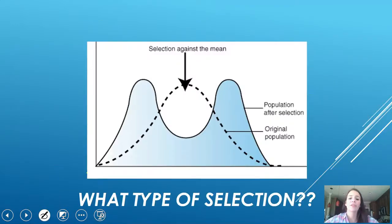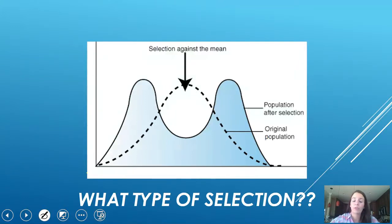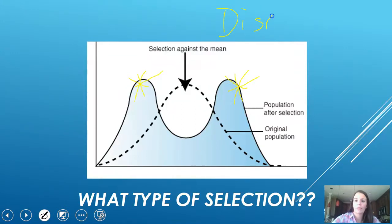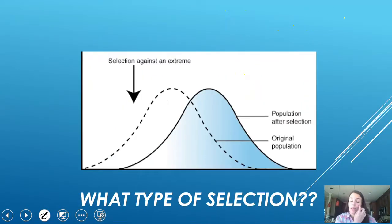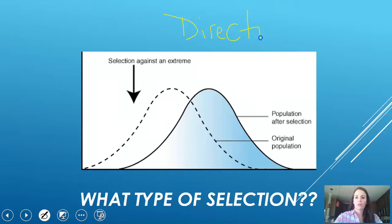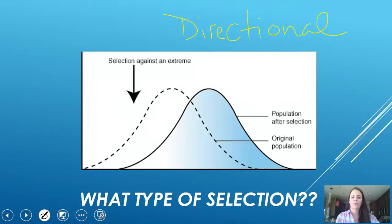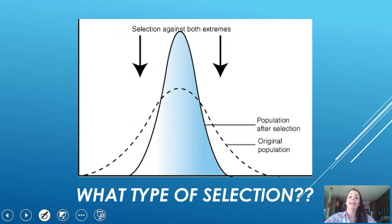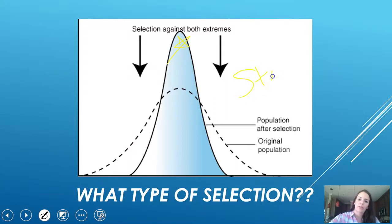Let's look at some graphs. First: the dotted line was the original, and now we have extremes — this is disruptive selection. Next, there's a shift where the population moves toward one direction — this is directional selection. And lastly, we're selecting against the extremes in favor of the median — this is stabilizing selection.